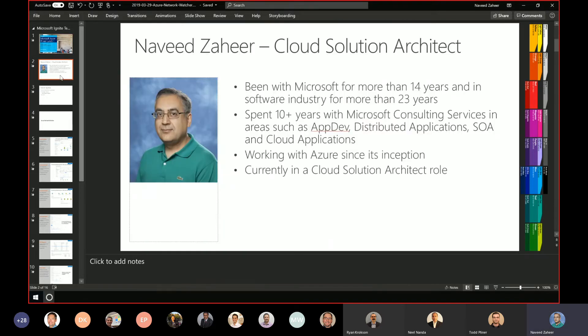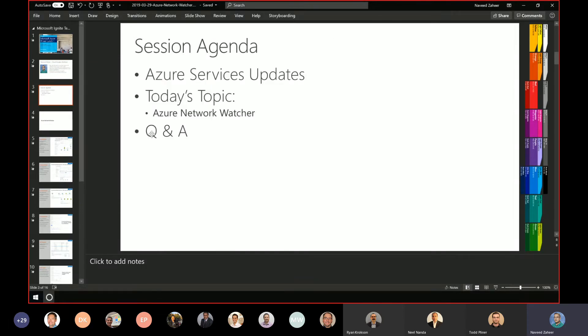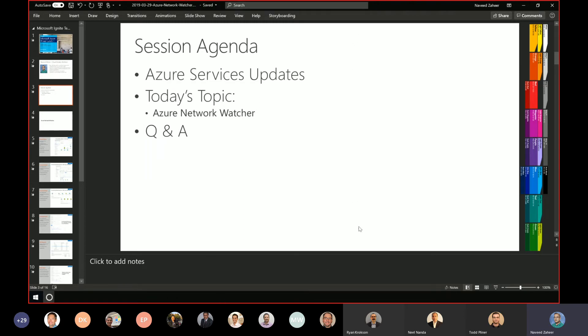Quick blurb about myself: I have been with Microsoft for almost 15 years and in the software industry for 23 years. We're going to go over some of the industry updates.